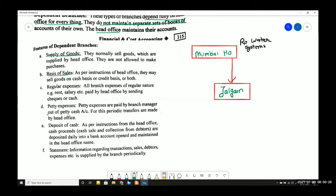Dependent branches can only sell in the manner instructed by the head office — they cannot take their own decisions. If the head office says sell for cash, the Jalgaon branch sells for cash. If the head office permits credit sales, then the branch sells on credit. They cannot make independent decisions.